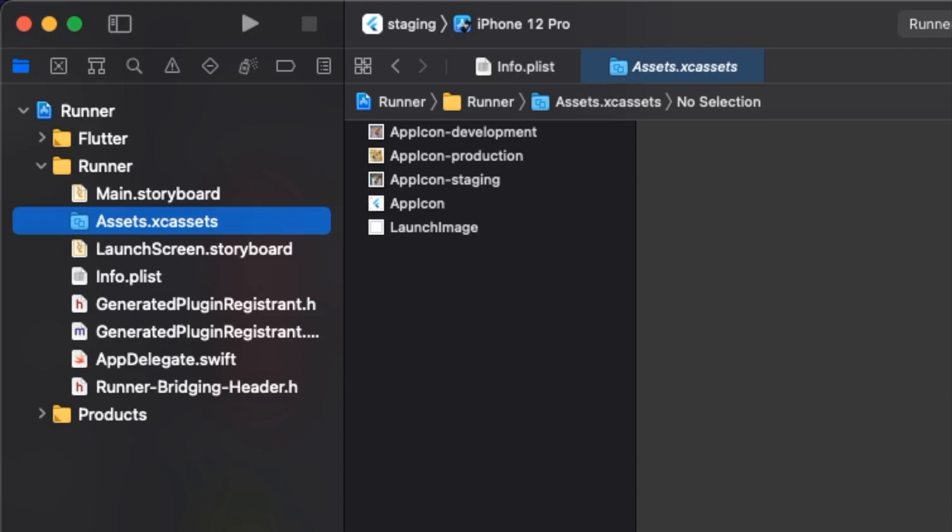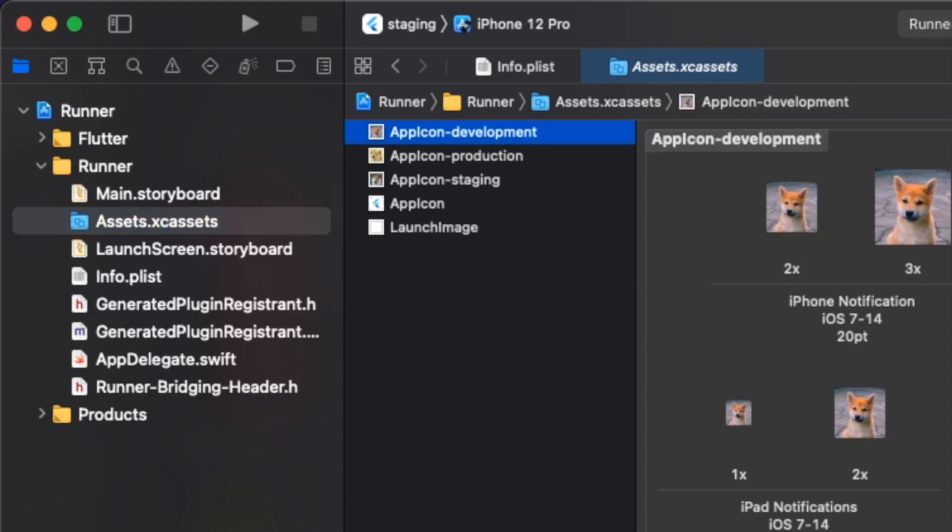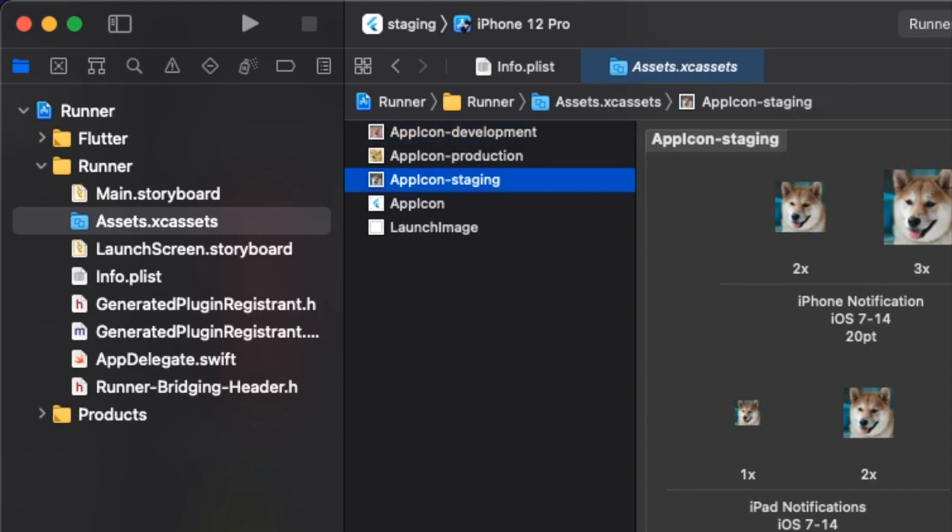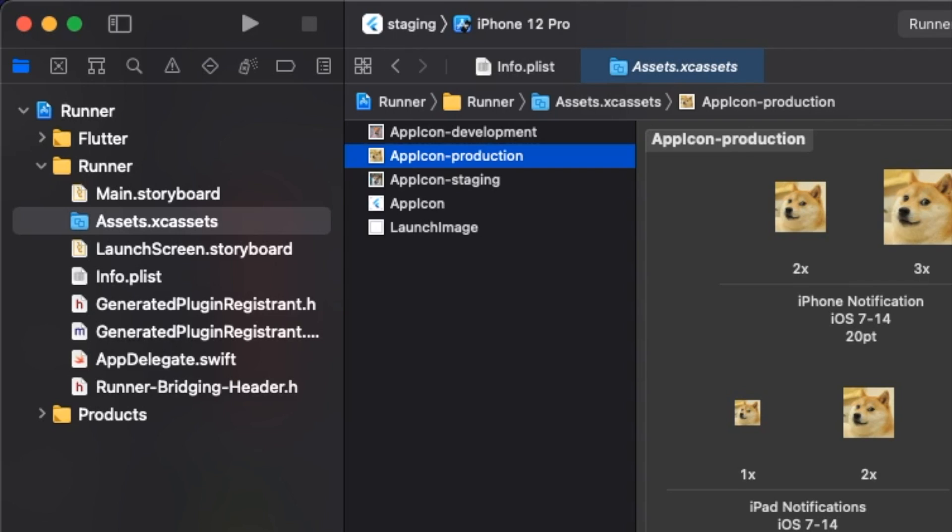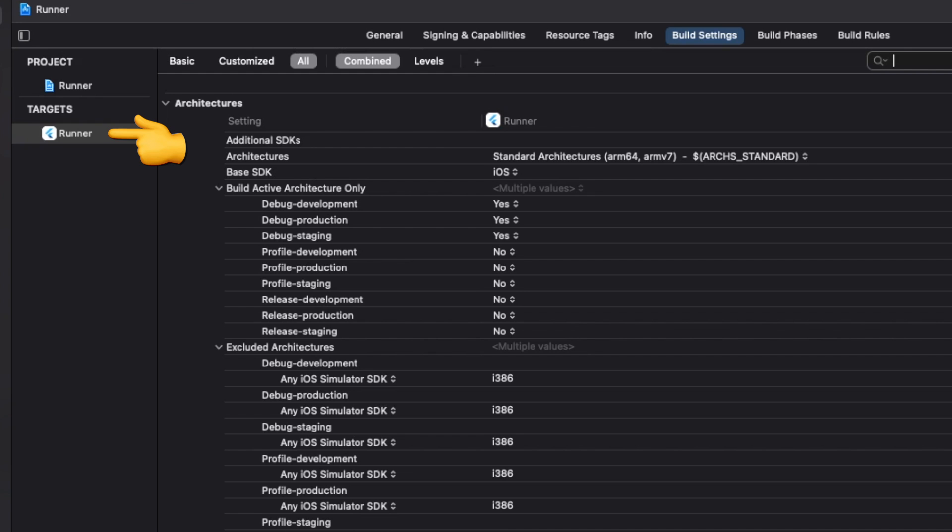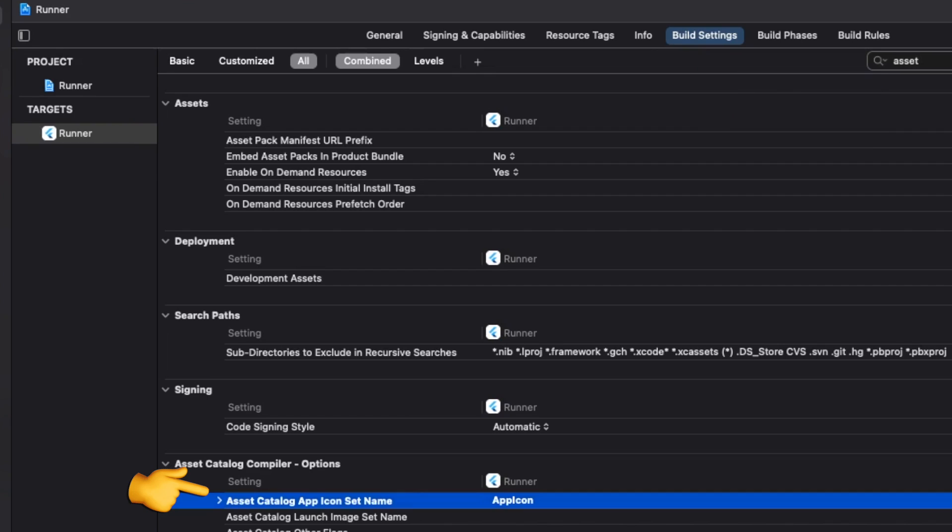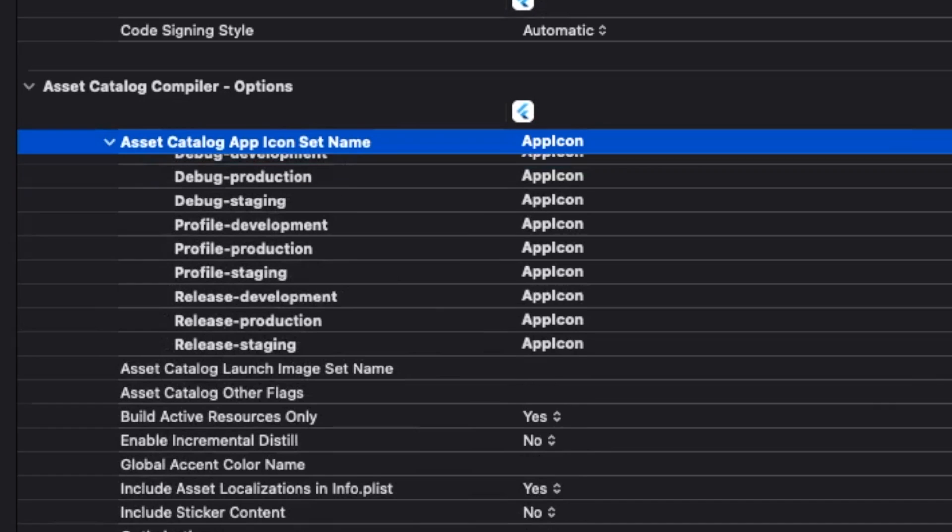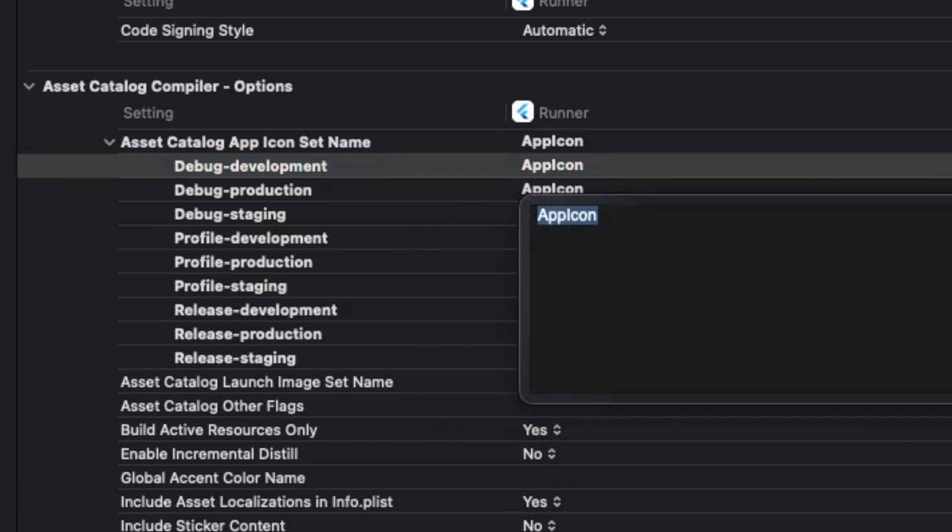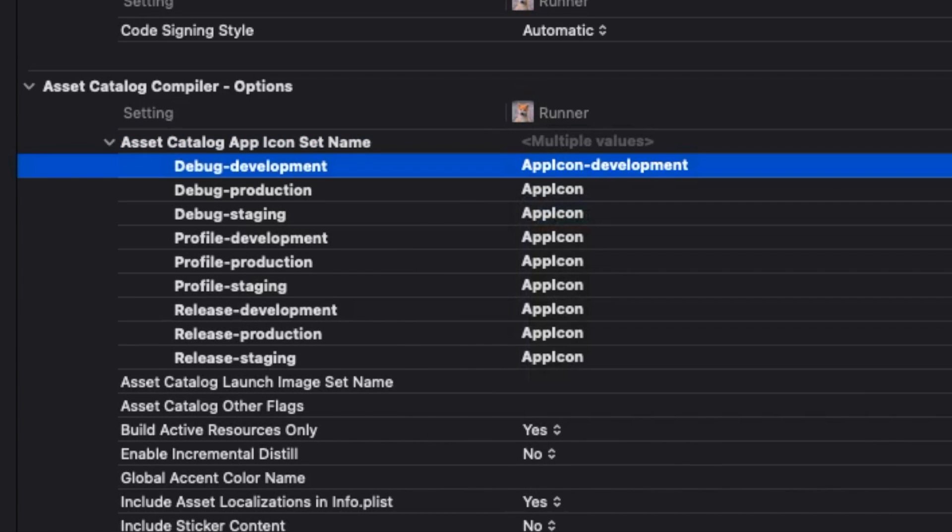In Xcode, we see our three app icons in the assets folder. Let's go into the targets build settings and search for asset. Here we set the correct app icon for each schema.